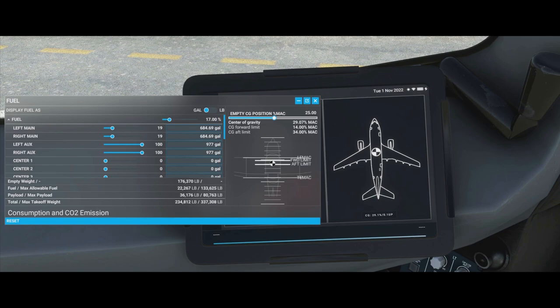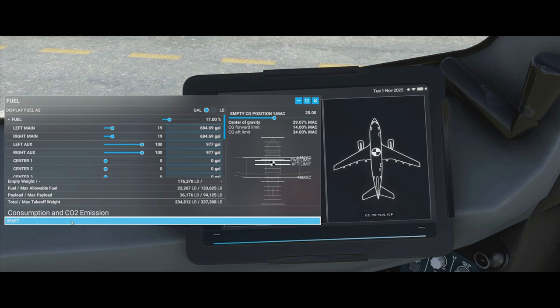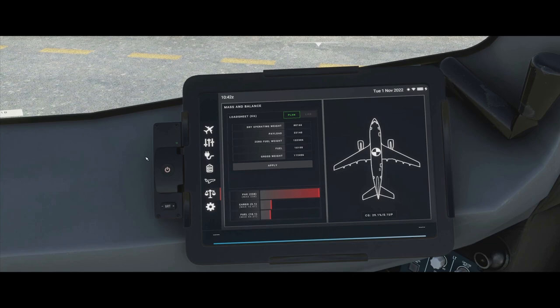There's an advanced slider for adjusting CG position — for more advanced users who want to try different locations; you normally shouldn't need to adjust this. If you adjust it you can see the numeric value change, and you'll get an out-of-limits warning if you go too far. If you get confused about what value you set, just click reset and it will reset to the default value. The fuel also resets but gets instantly overridden by the tablet.